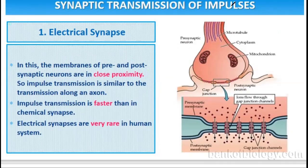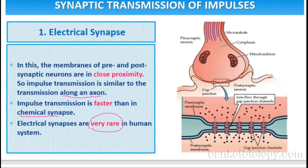Pre- and post-synaptic membranes are in very close proximity to each other. So impulse transmission is similar to the transmission along an axon — electricity is conducted through nerve conduction. Impulse transmission with the help of electrical synapse is fast. Electrical synapses are not found, or very rarely found, in the human system. In human beings, the kind of synapse transmission found is chemical synapse; electrical synapse is very, very rare.